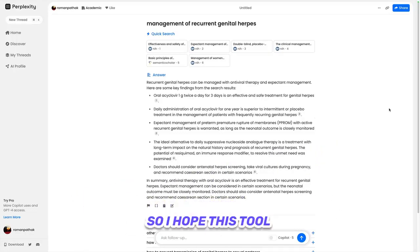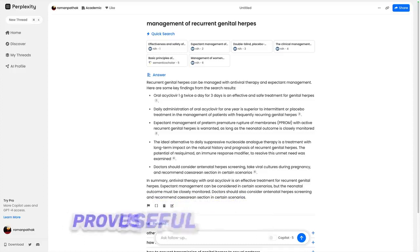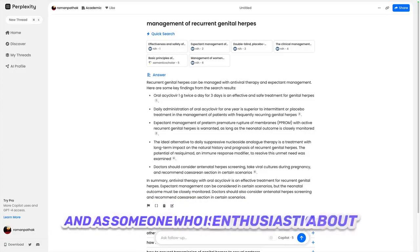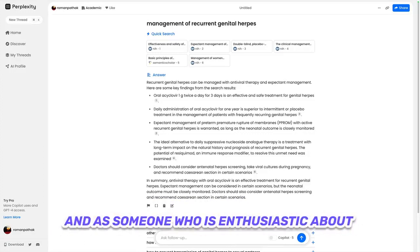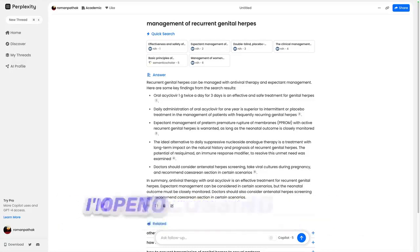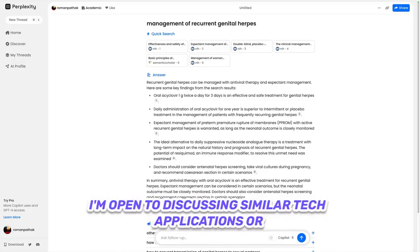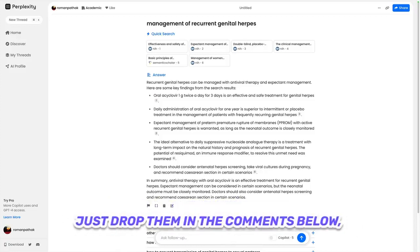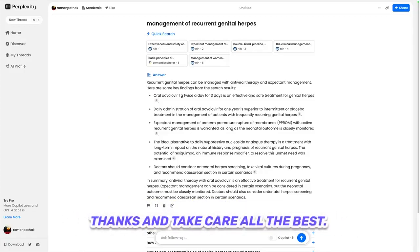I hope this tool proves useful for your preparation. As someone who is enthusiastic about integrating modern technology into learning and healthcare, I'm open to discussing similar tech applications or answering any questions about utilizing these technologies effectively. Just drop them in the comments below. Thanks and take care. All the best.